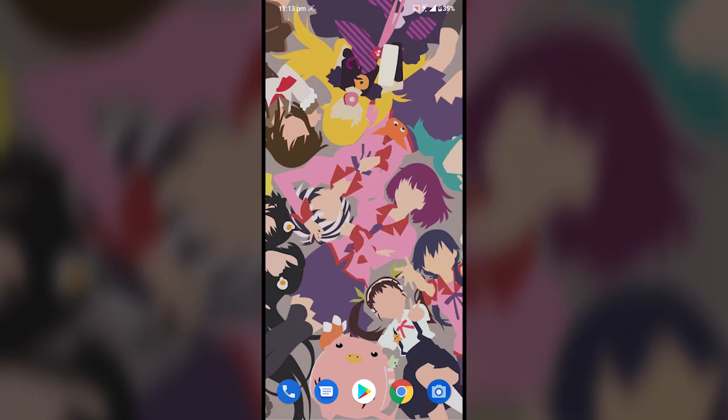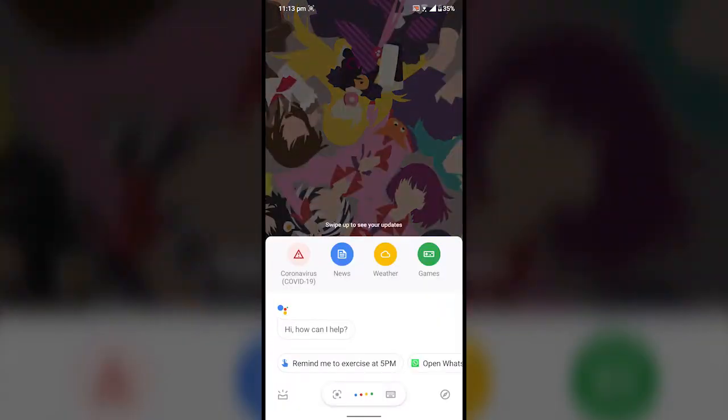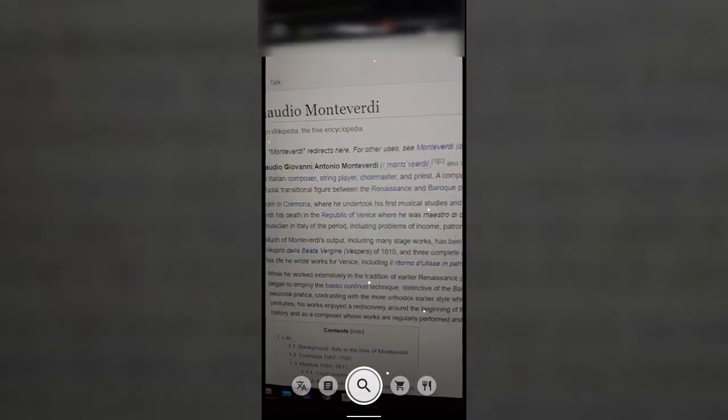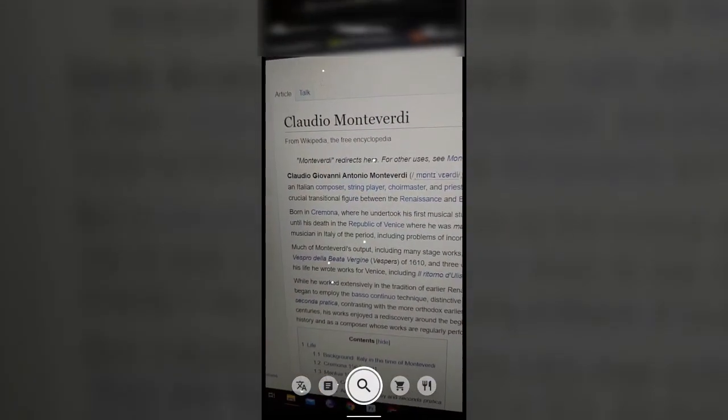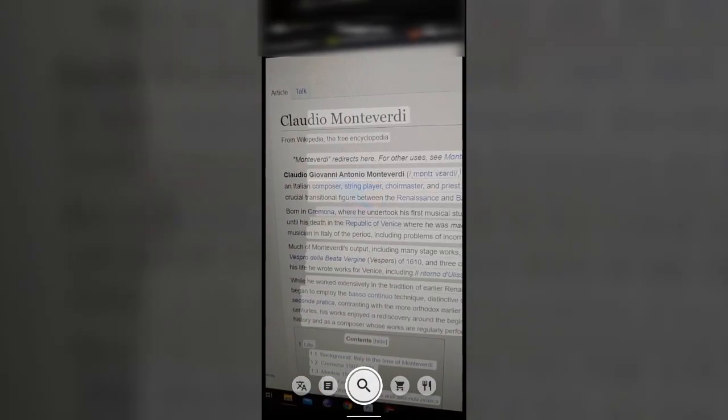First, open Google Lens on your smartphone. There are a lot of ways to do that, but the easiest way is to trigger the Google Assistant and tap the Google Lens icon. Then point your smartphone's camera to the text you want to copy.